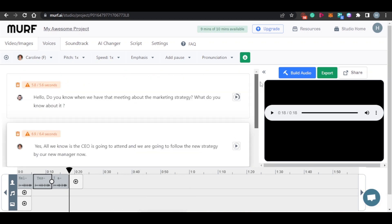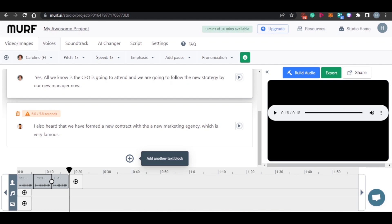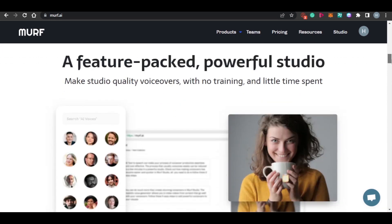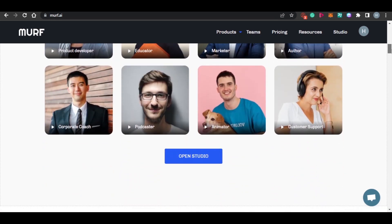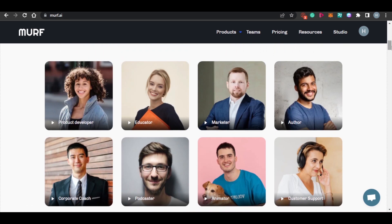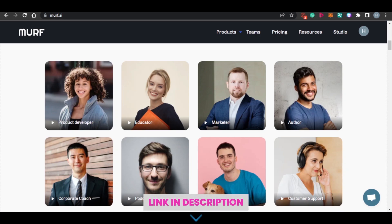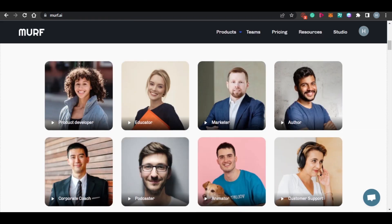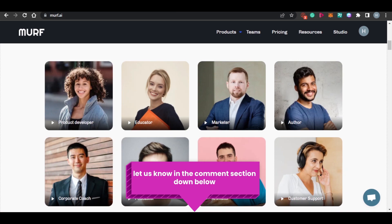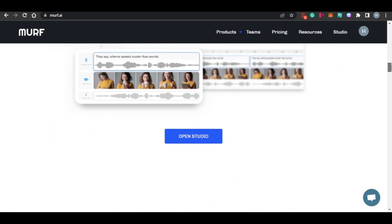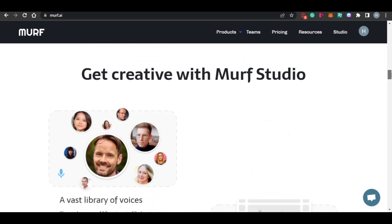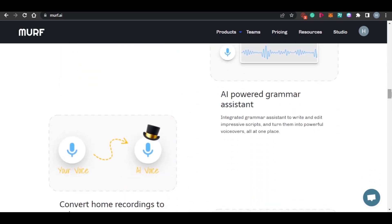This is how simple it is to use Murph.ai to create lifelike voiceovers and professional content for your website or YouTube channel. I hope this video was a big help to you and now you know how to use Murph.ai, the different features, and the benefits you get when you sign up. The link is in the description below. If you have any questions, let us know in the comments. Don't forget to hit the bell icon, give this video a thumbs up, and subscribe to the channel.